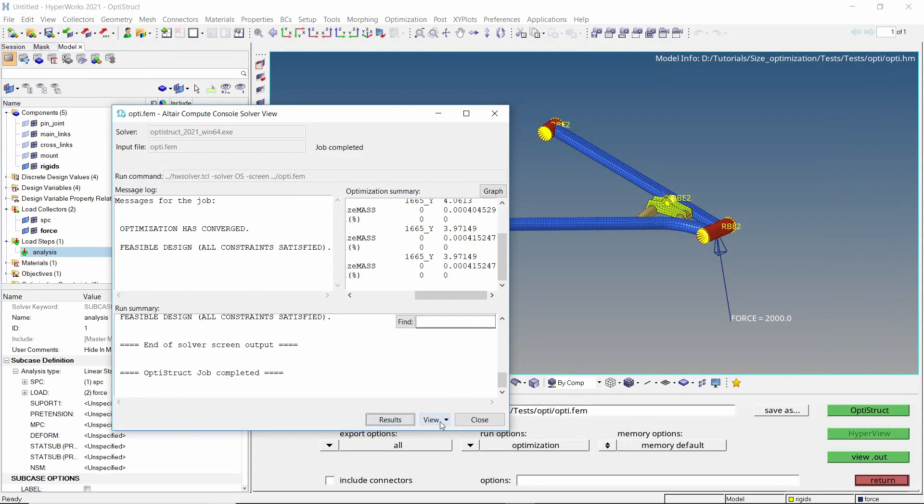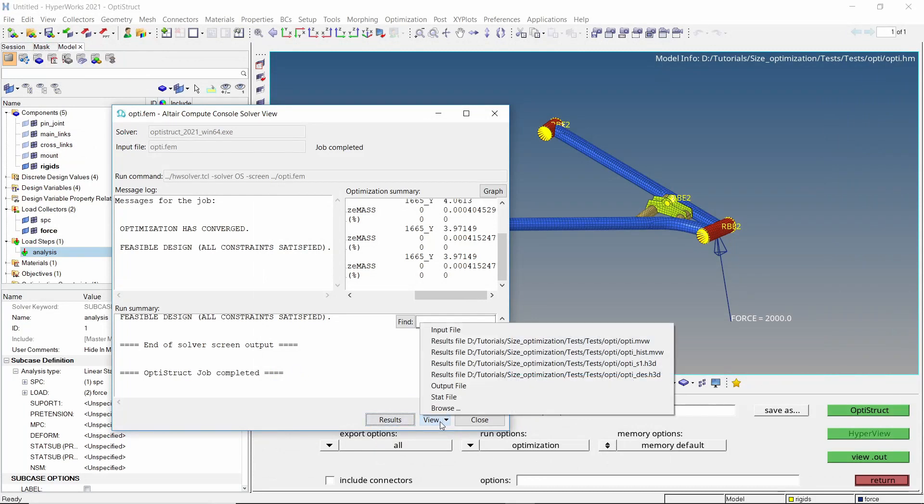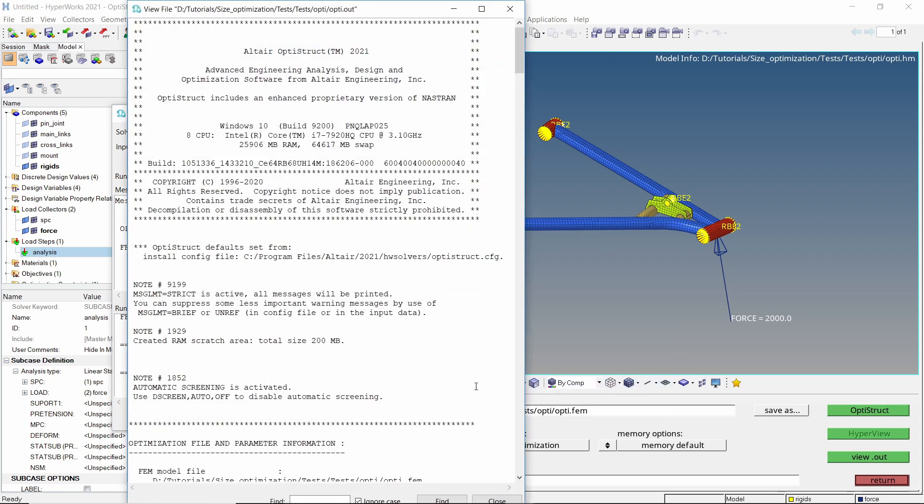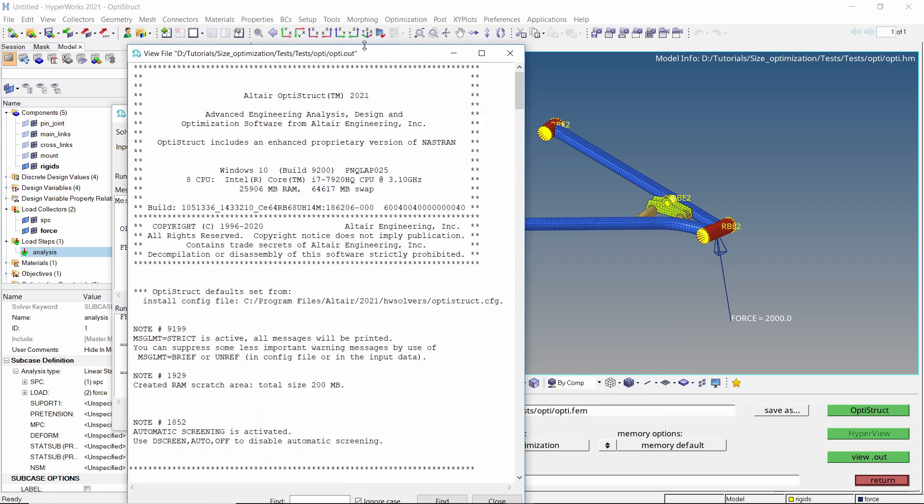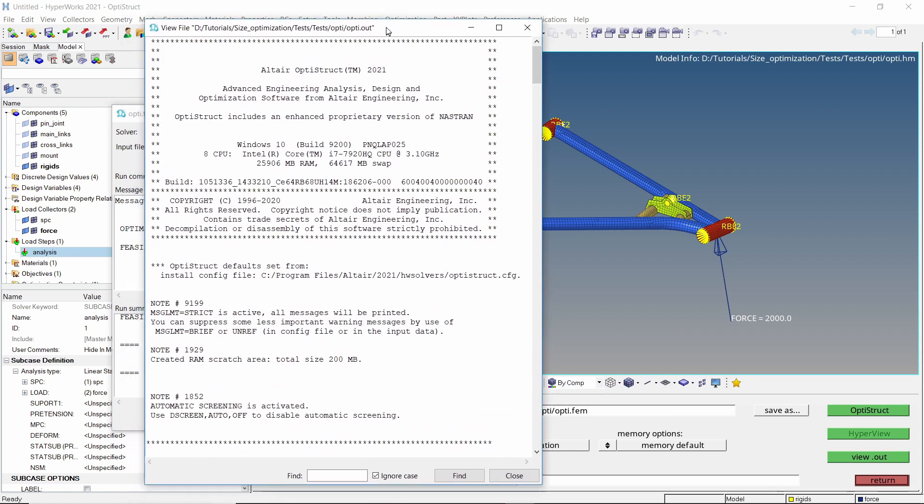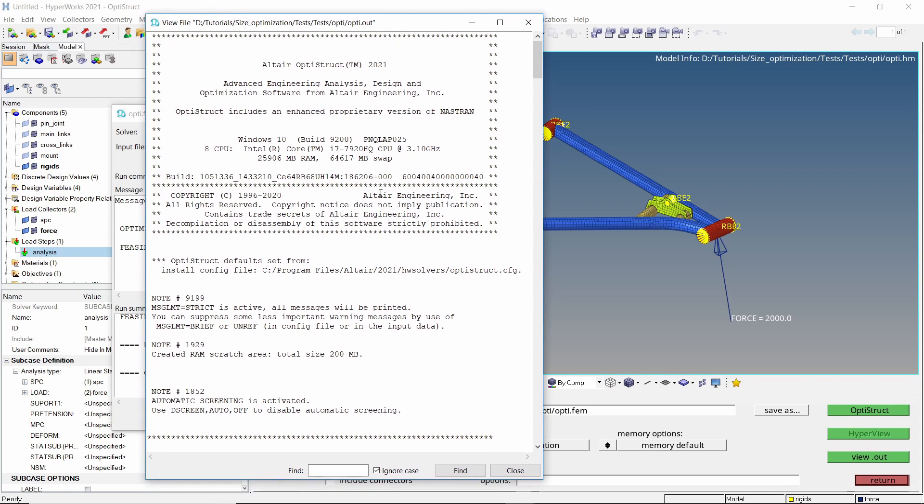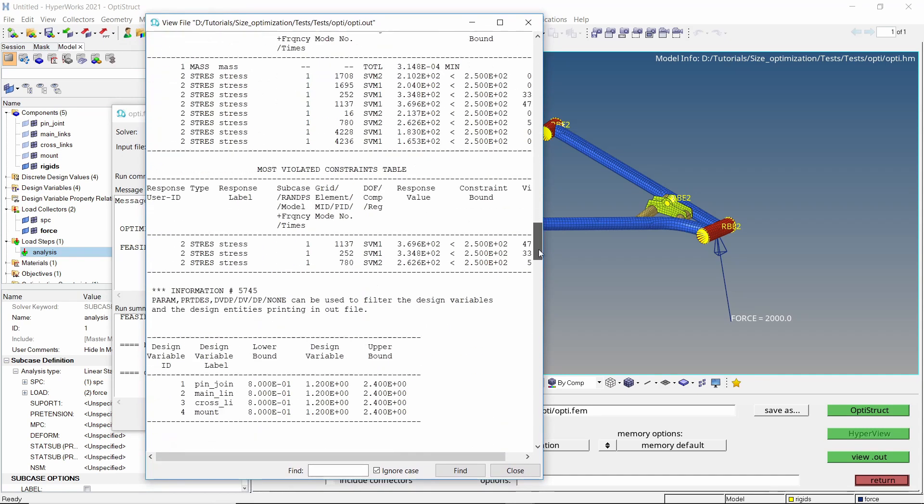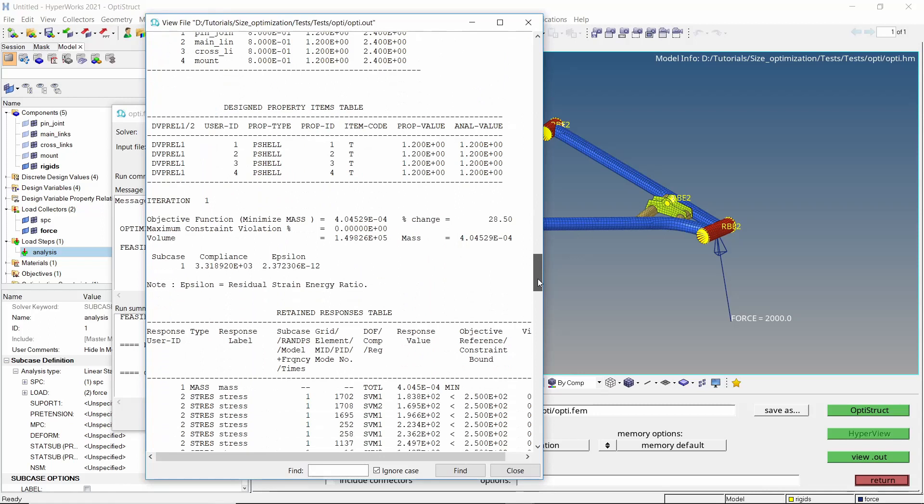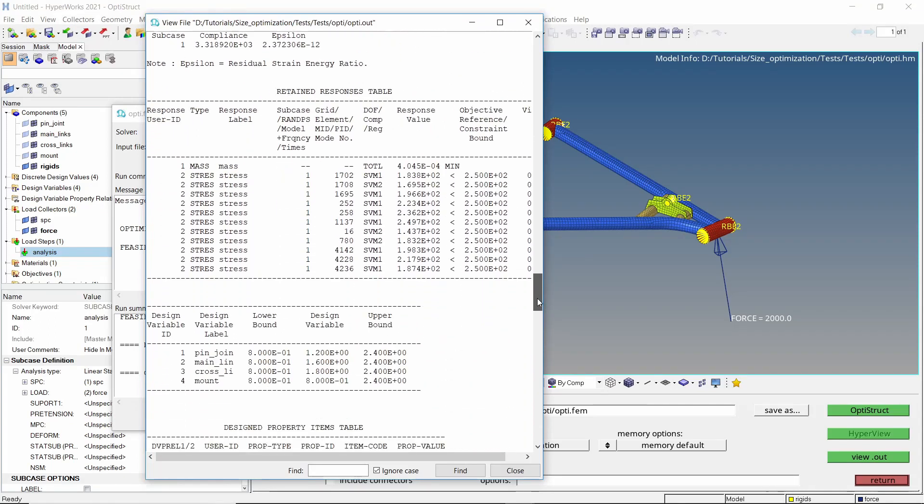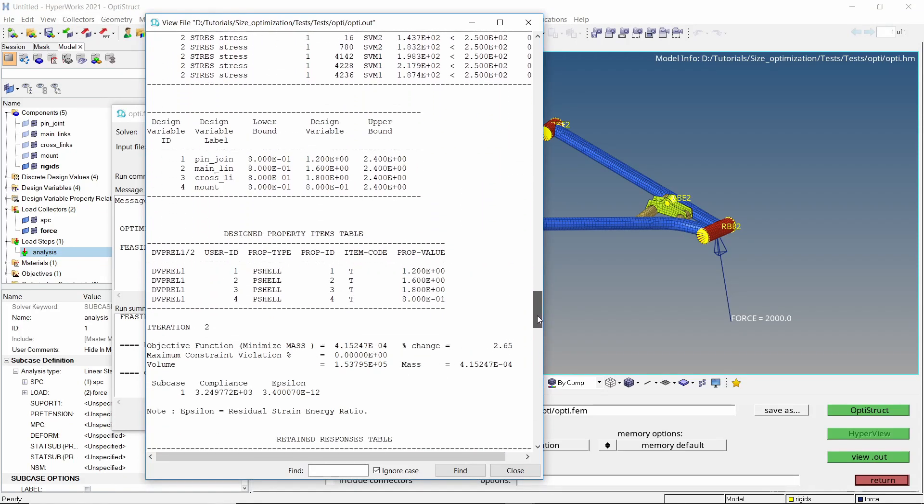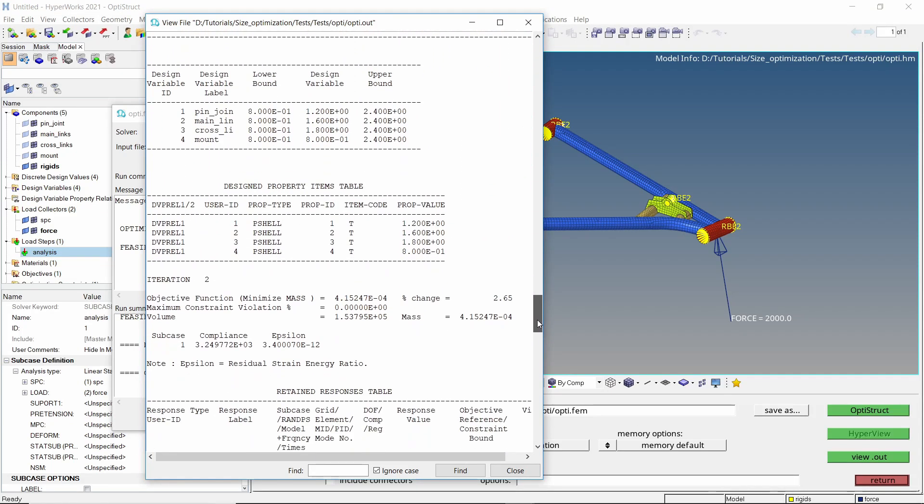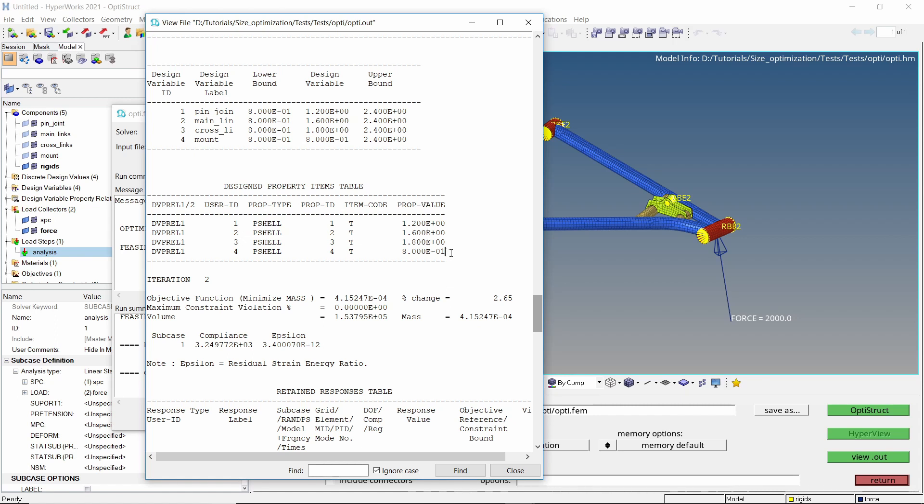Open the output file using any text editor. At the end of this file, there is a designed property items table. In this, we can see the optimum thickness values for each property have been listed. We can refer these thickness values to redesign our part in a better way.